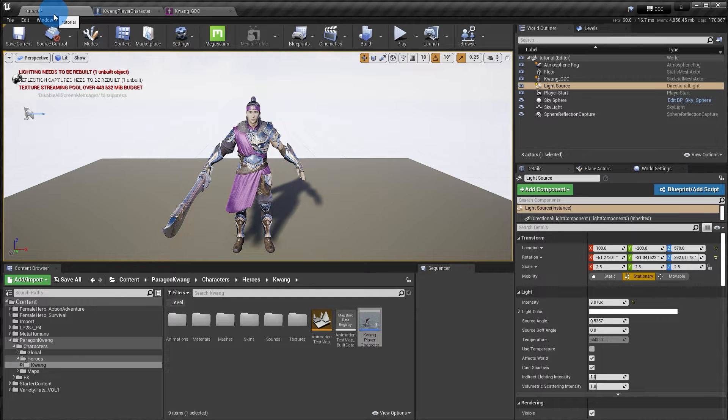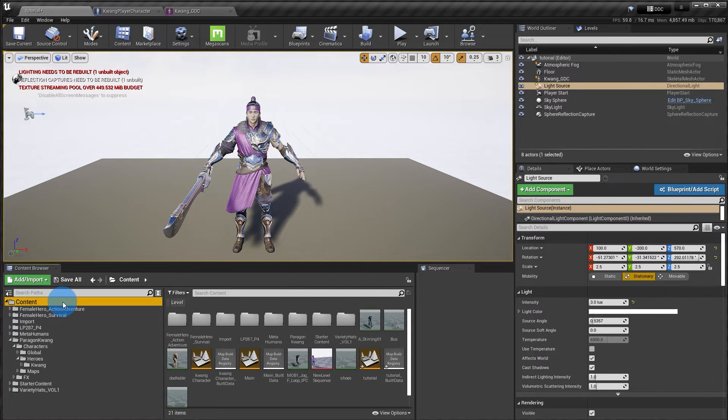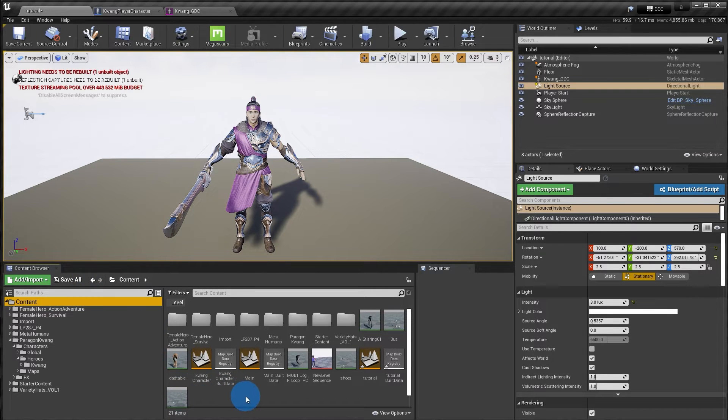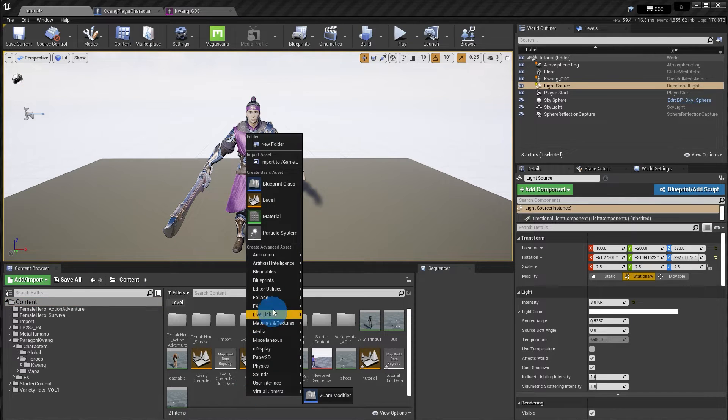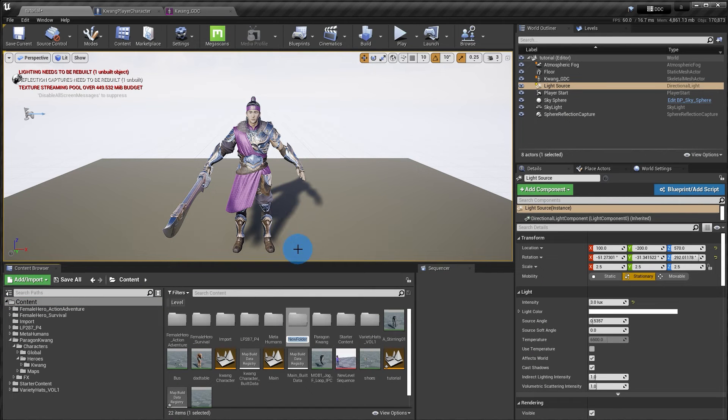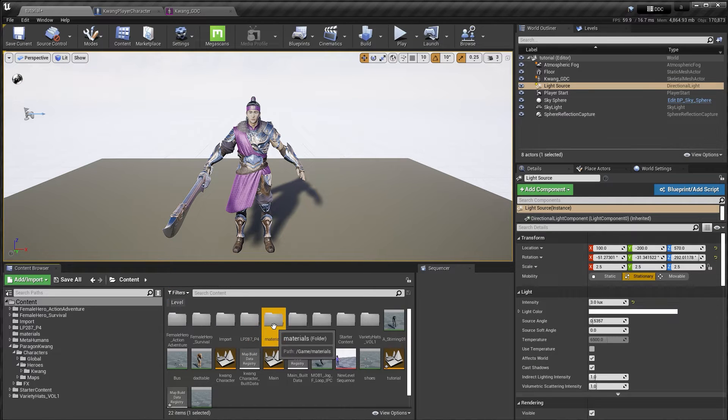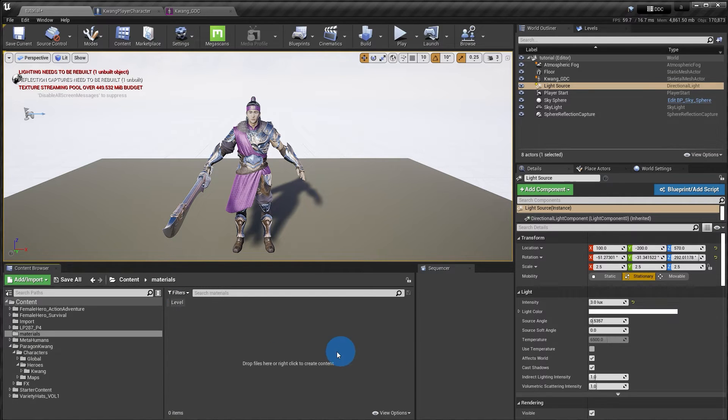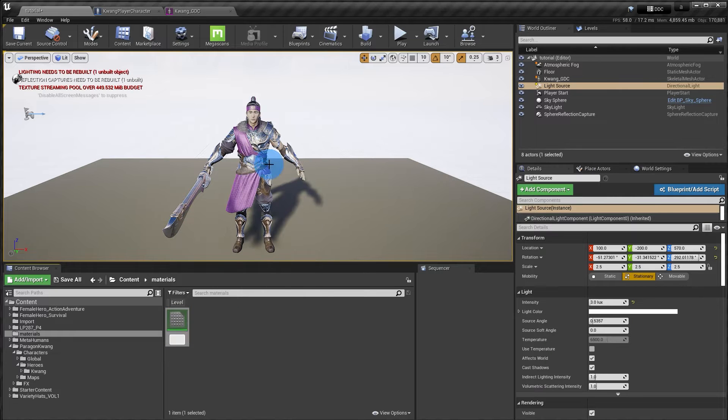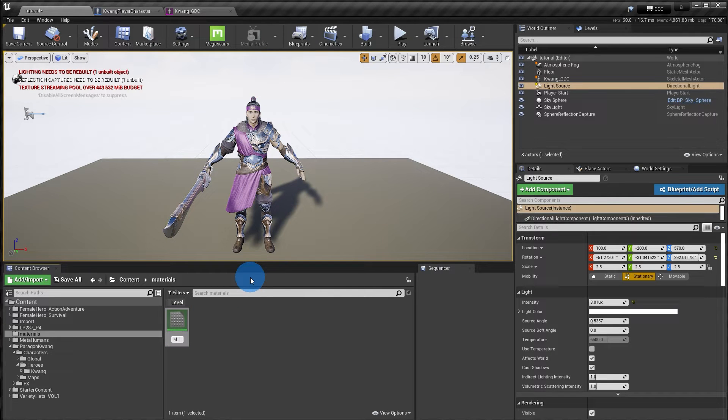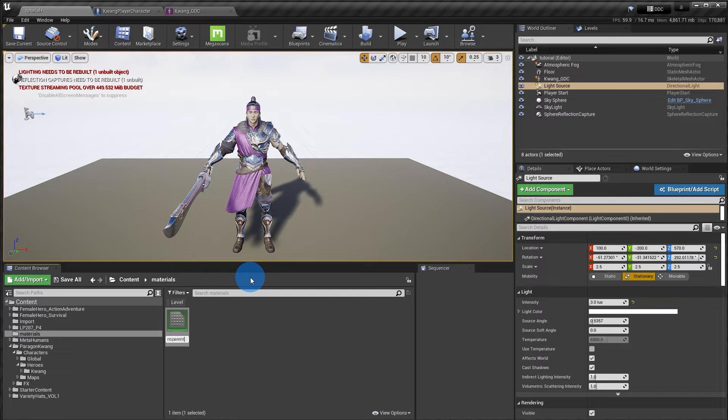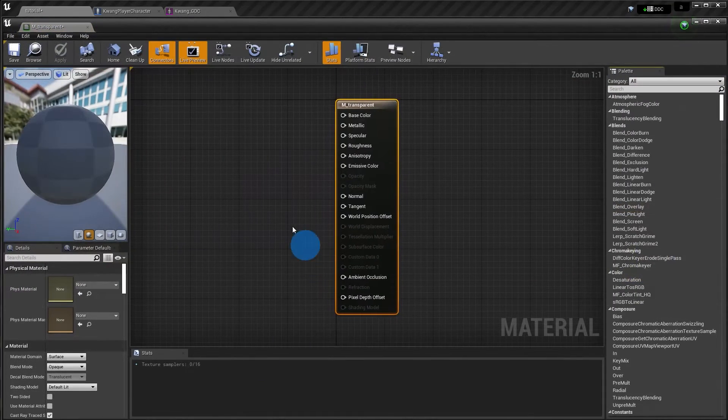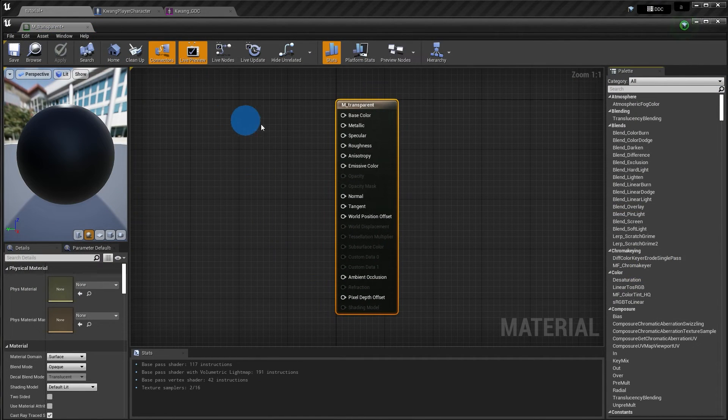I'm going to jump back into my main viewport in the content browser. I'm going to create a materials folder, just to be organized. And inside there, I'm going to right click, select material. I'm going to name it transparent.